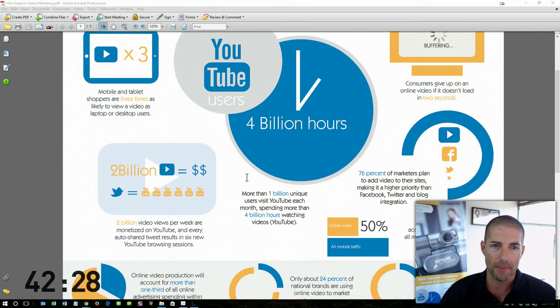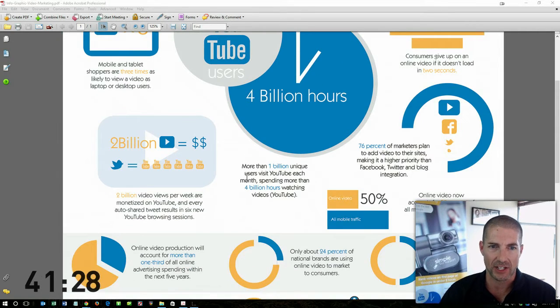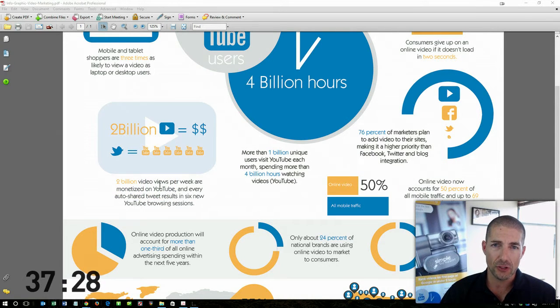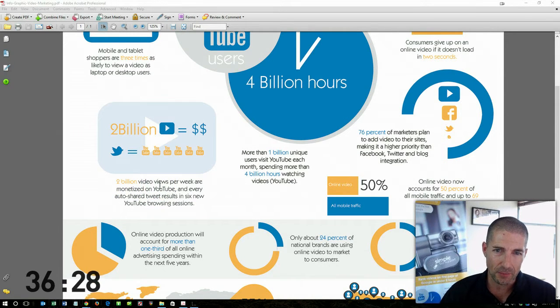That is a tremendous statistic. Also, 2 billion video views per week are monetized on YouTube, that means people are making money on their videos.